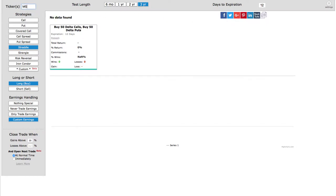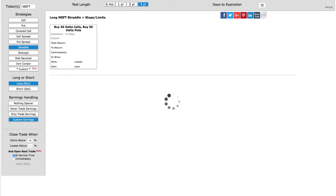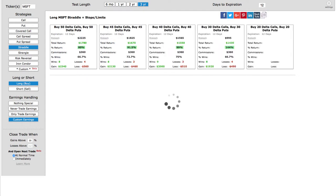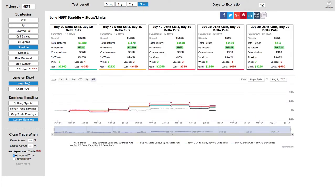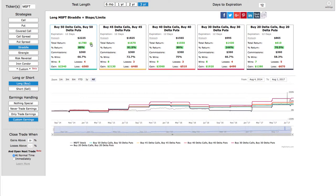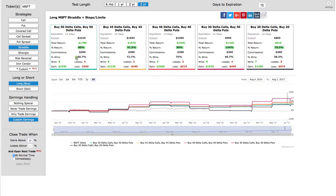MSFT is one that we looked at, and when you type in the different tickers, what you'll see is some different options pop up, and the way that I have this set up is I'm showing it buying the 50 delta call and the 50 delta put. That's a true straddle, and that's typically how I enter the trade.